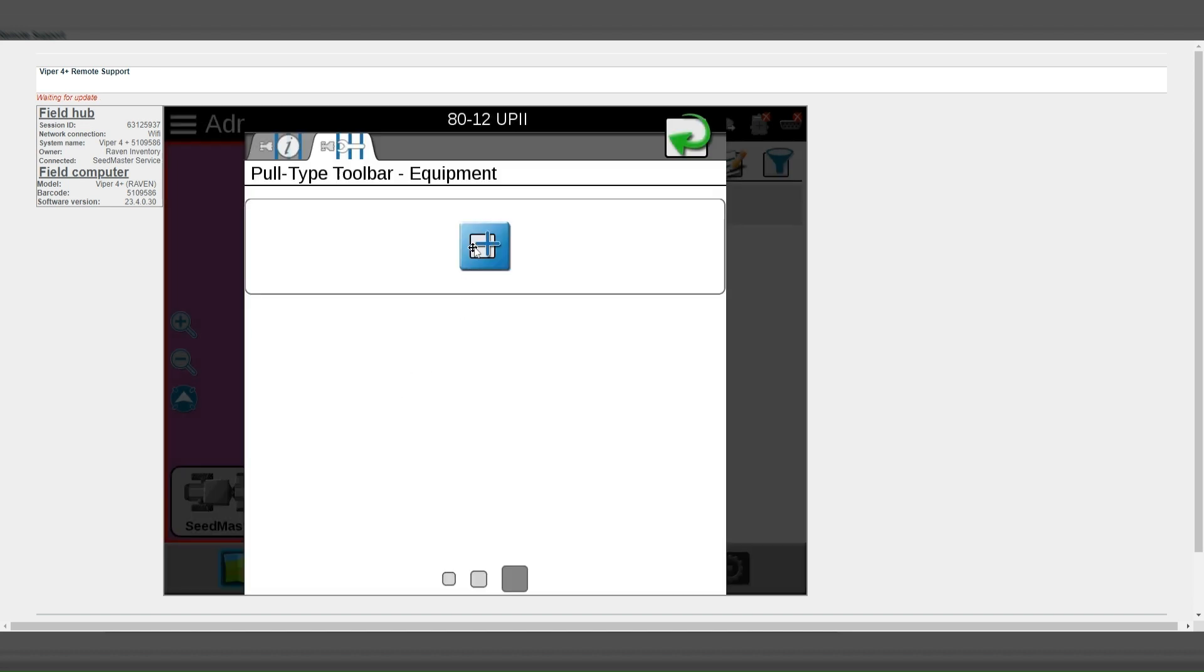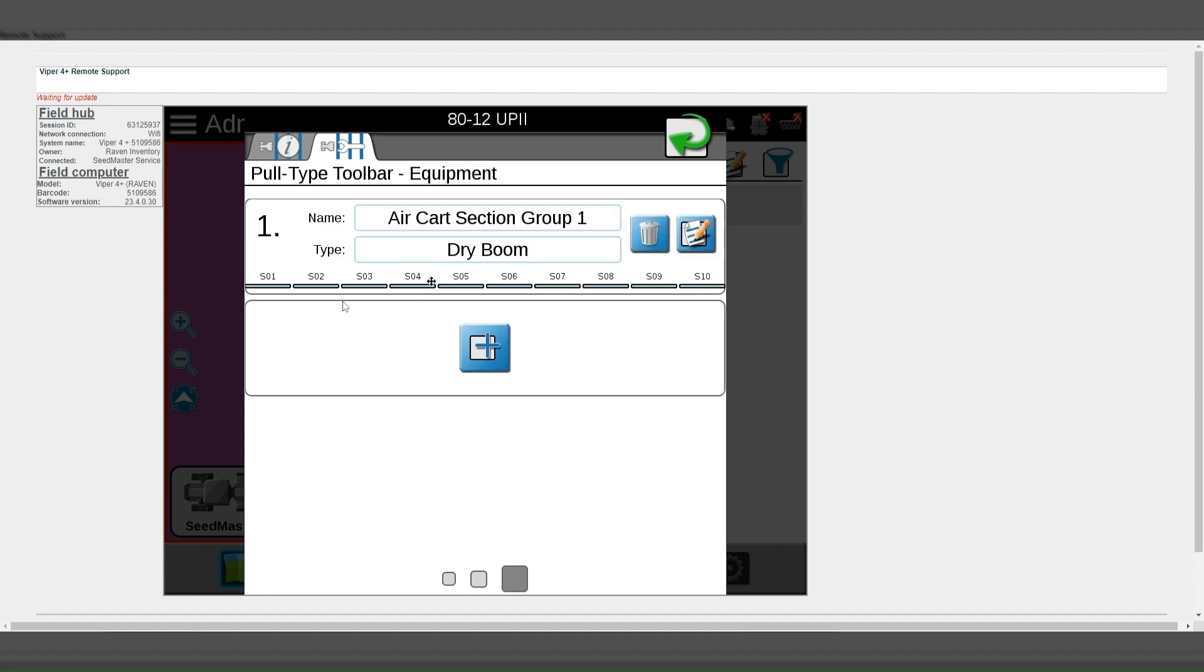And then simply re-add the section group. The sections will then again automatically detect.